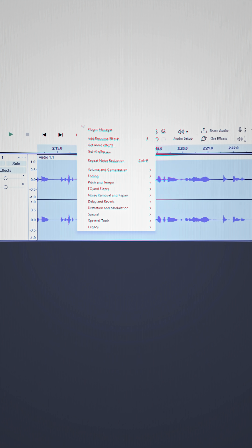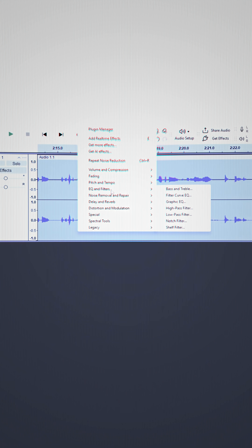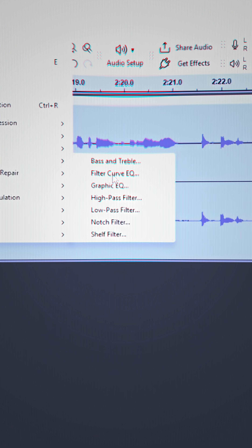Now, this bit is a bit tedious but it's super simple, so just stay with me. Highlight everything again, go to Effect, EQ, and click Filter Curve EQ.